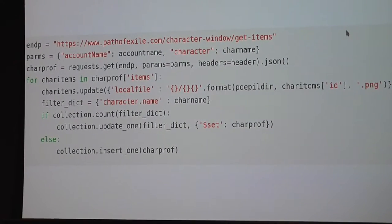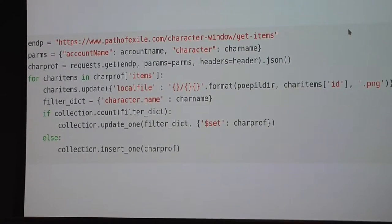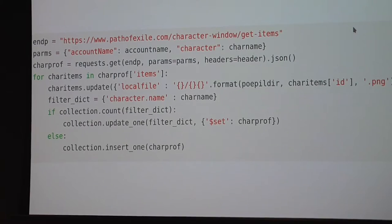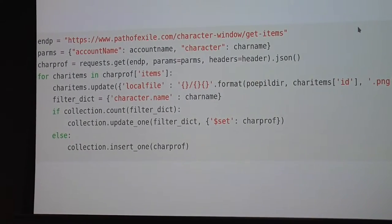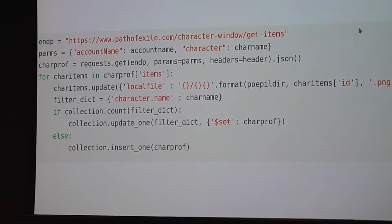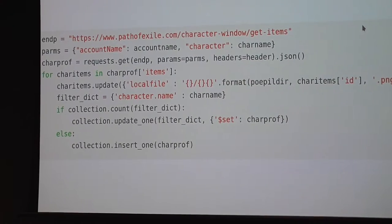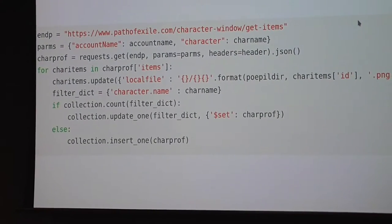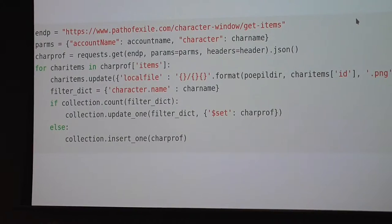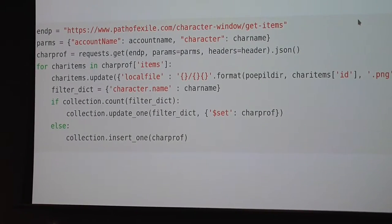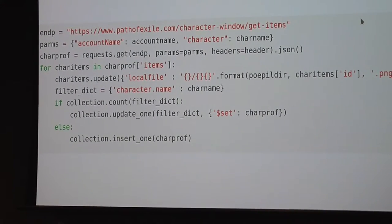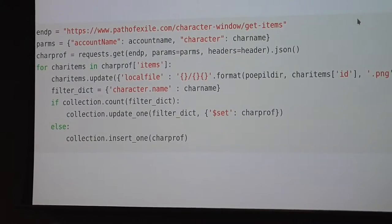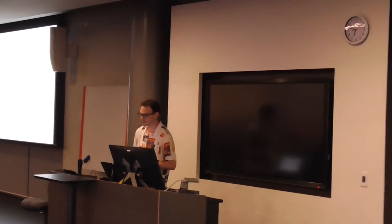This code loops through each of the items that the character has and saves it to the MongoDB database, so I don't have to do this request every time.